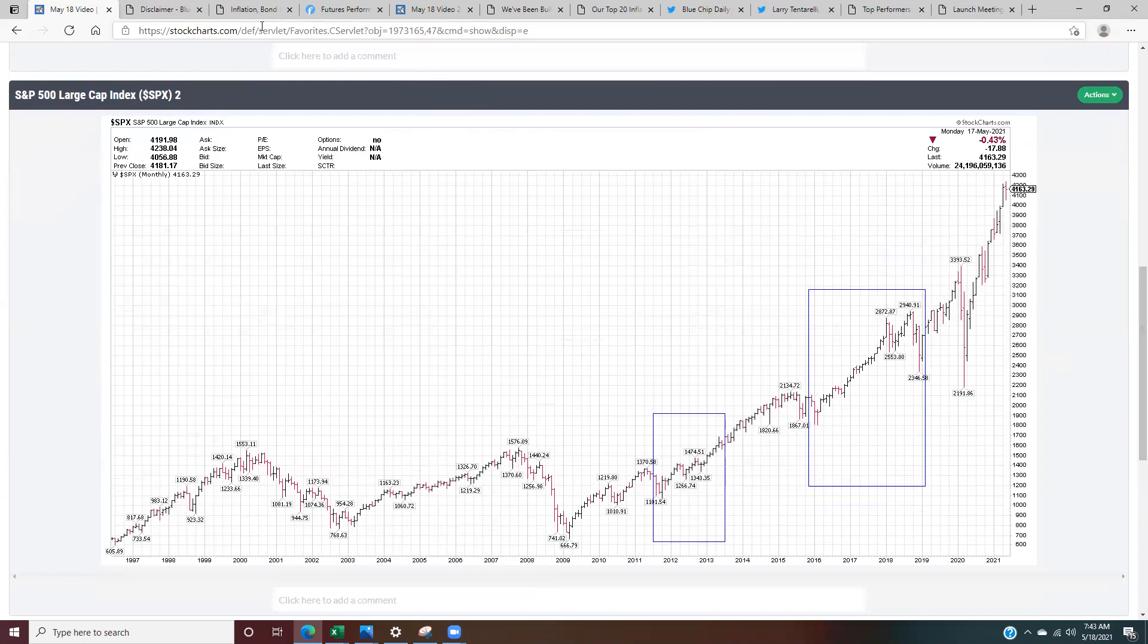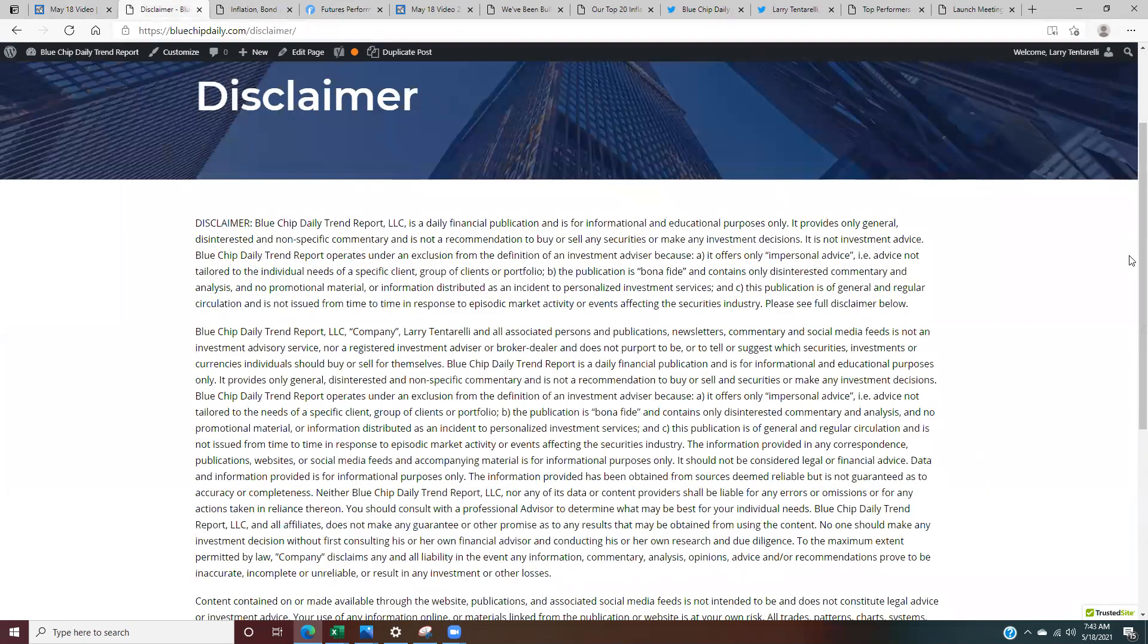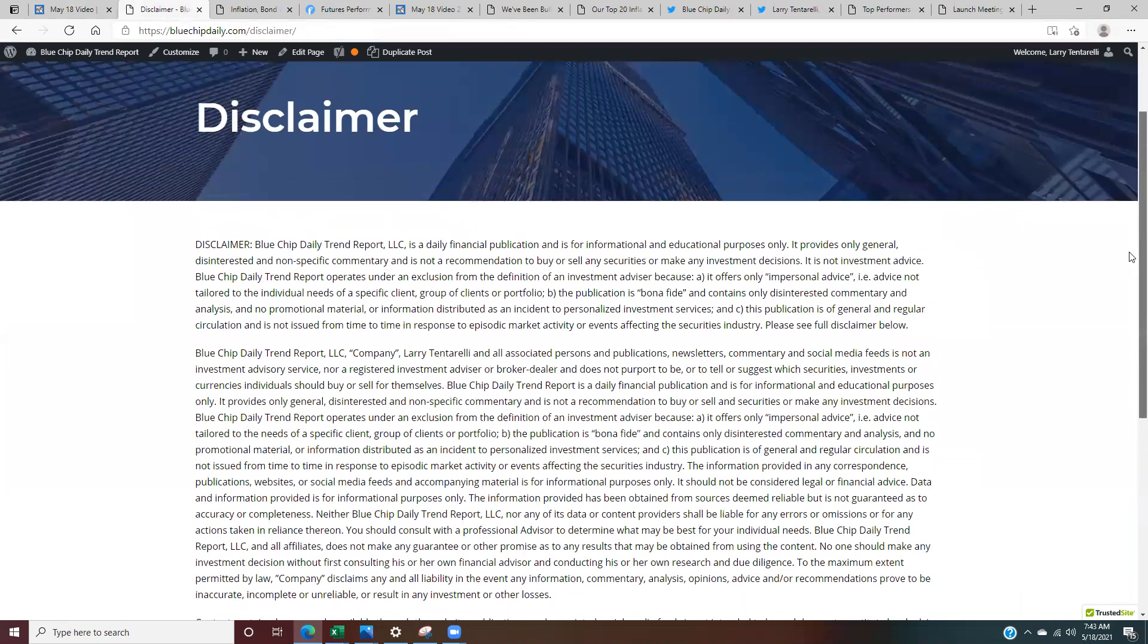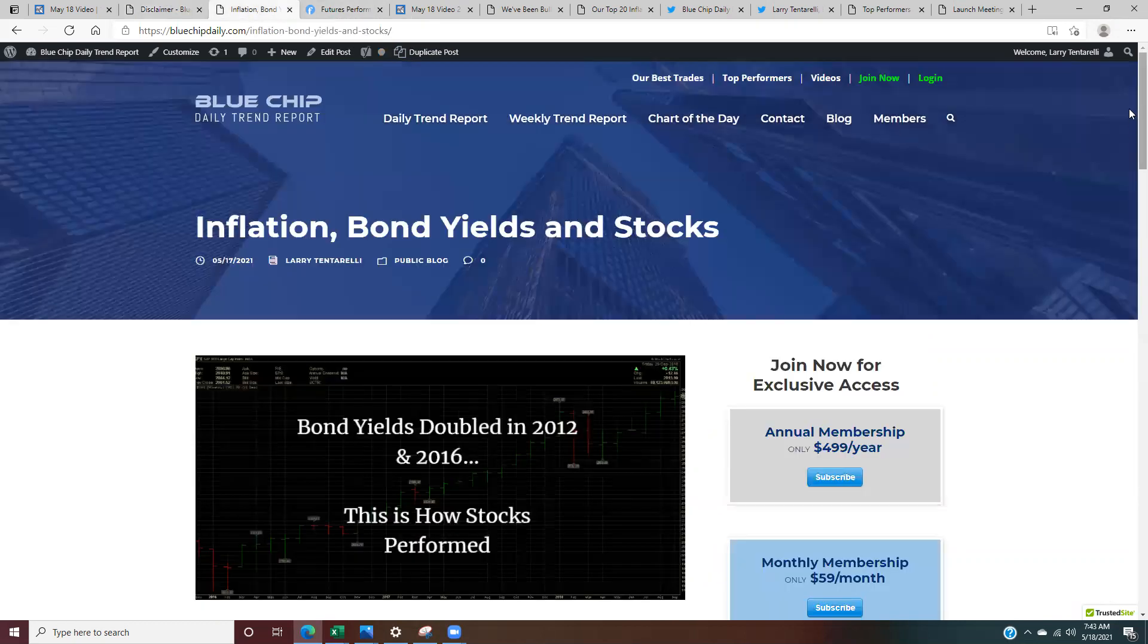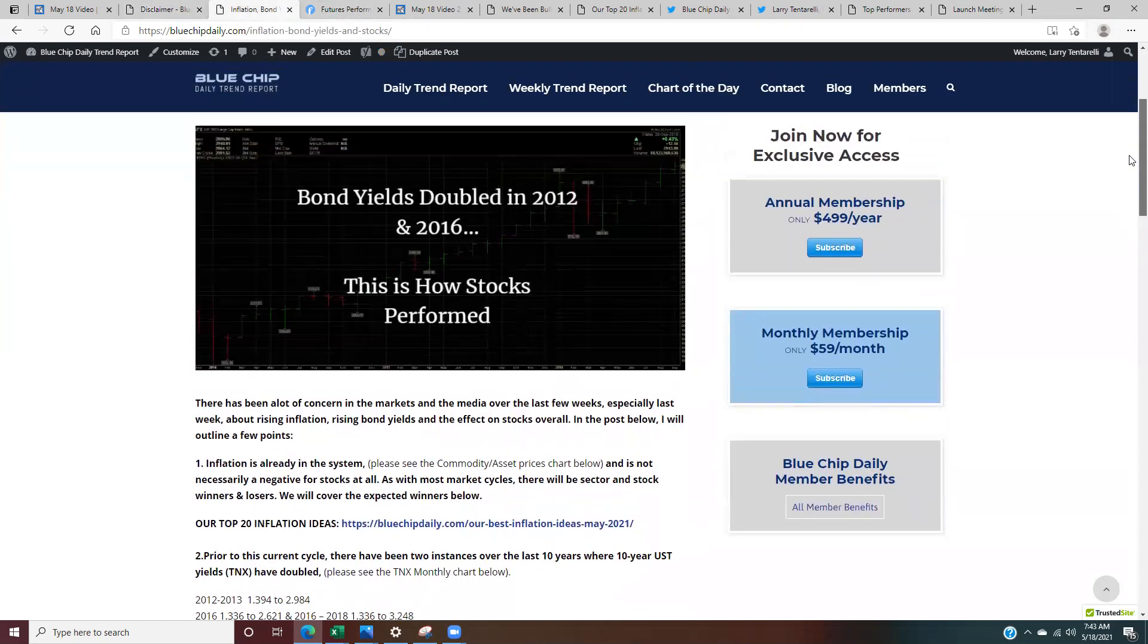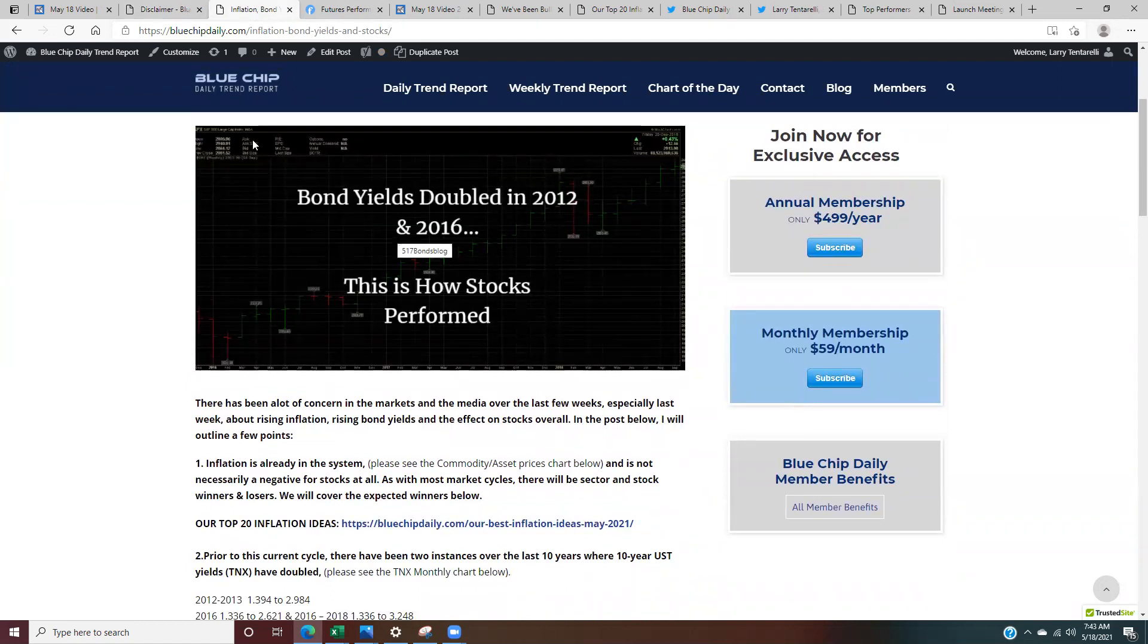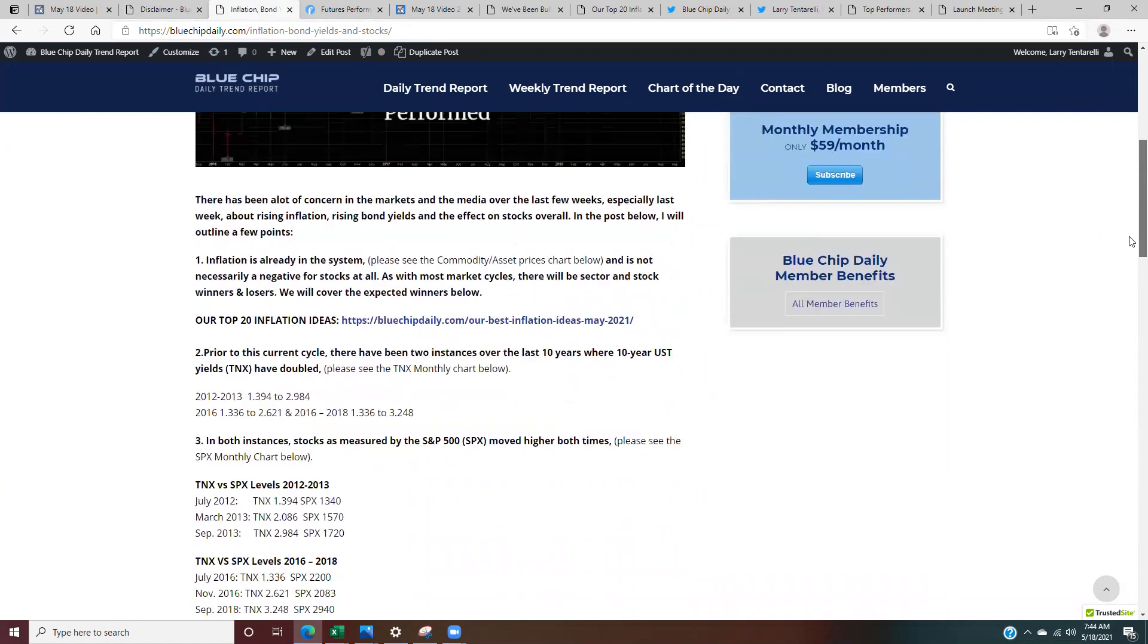Now we're going to take a look at some inflation charts, because this is very important. But before we do that, I want to touch base on the disclaimer, which says everything in the video is for informational purposes only. It's not a recommendation to buy or sell any security. Here's the key thing, and it's important to remember. I've put together a blog that you can find on my website, bluechipdaily.com.